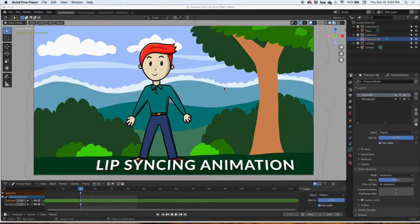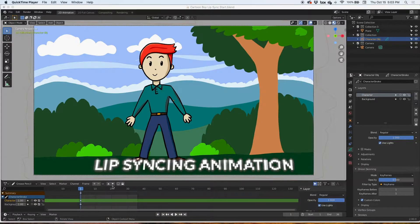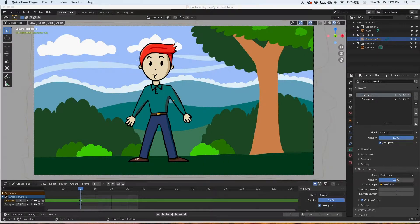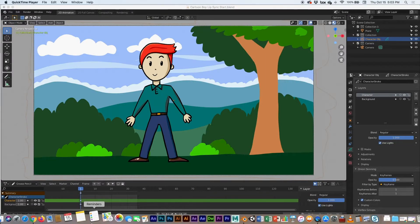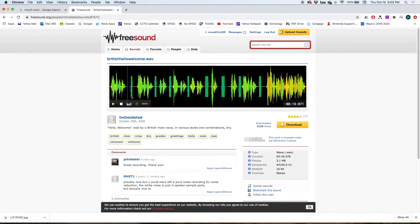Hey guys, in today's video we're going to go over lip syncing. We're going to bring in an audio file with a voice and then lip sync the mouth to the audio.